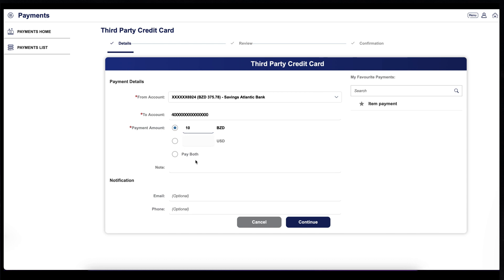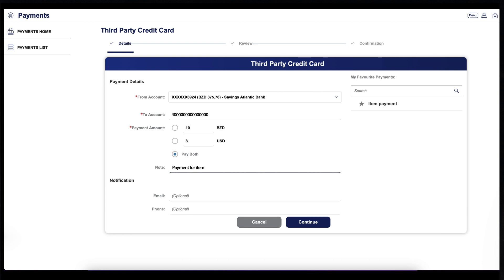You can make a payment towards the Belize dollar balance, the U.S. dollar balance, or both. You can also add a note for your reference. To send a notification to the third party, enter their email address or cell phone number.